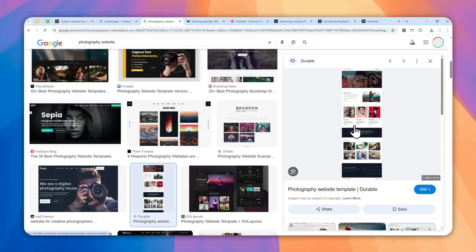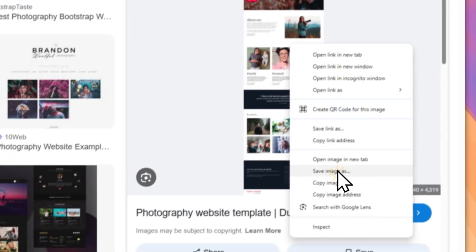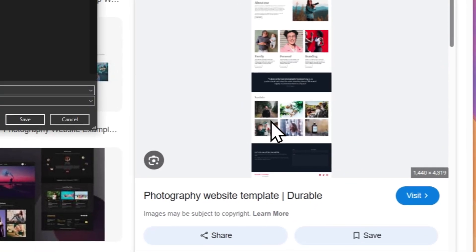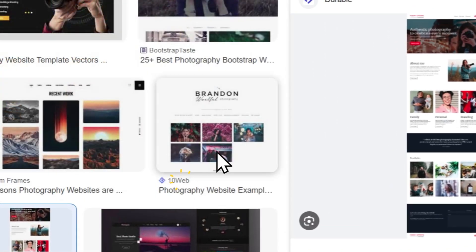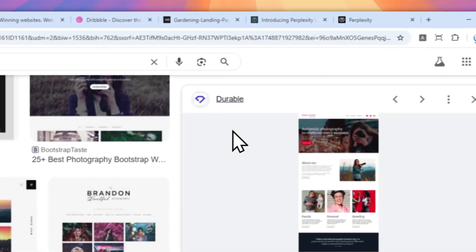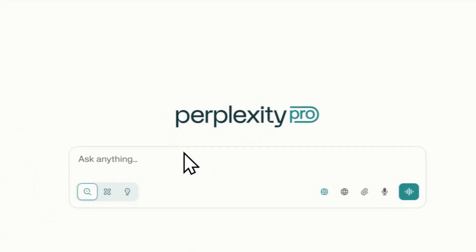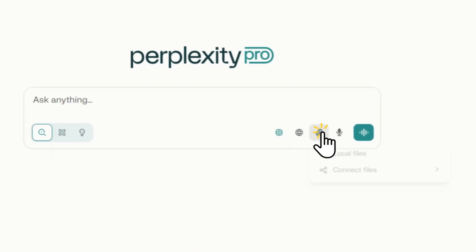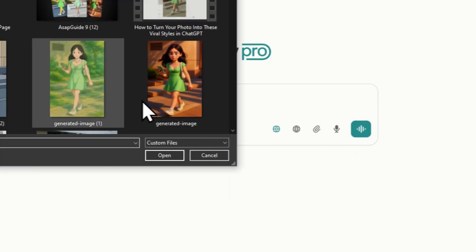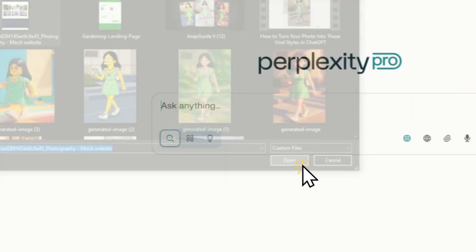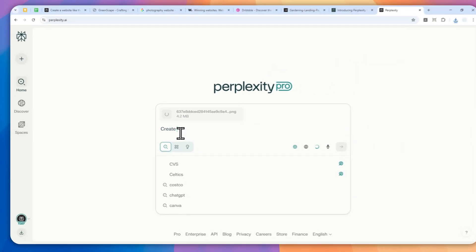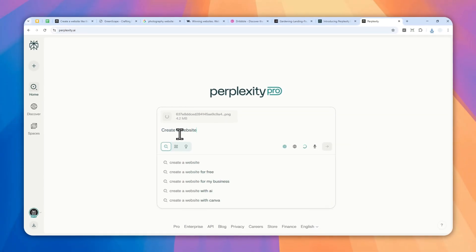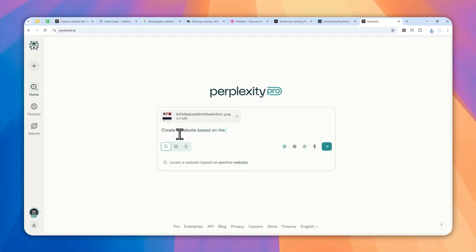I'm going to just right click, save the image to my computer. Now let's navigate to Perplexity and here I'm going to click this button, select local files, and select this picture and I'll just send a simple prompt: create a website based on the design of the website screenshot I provided.